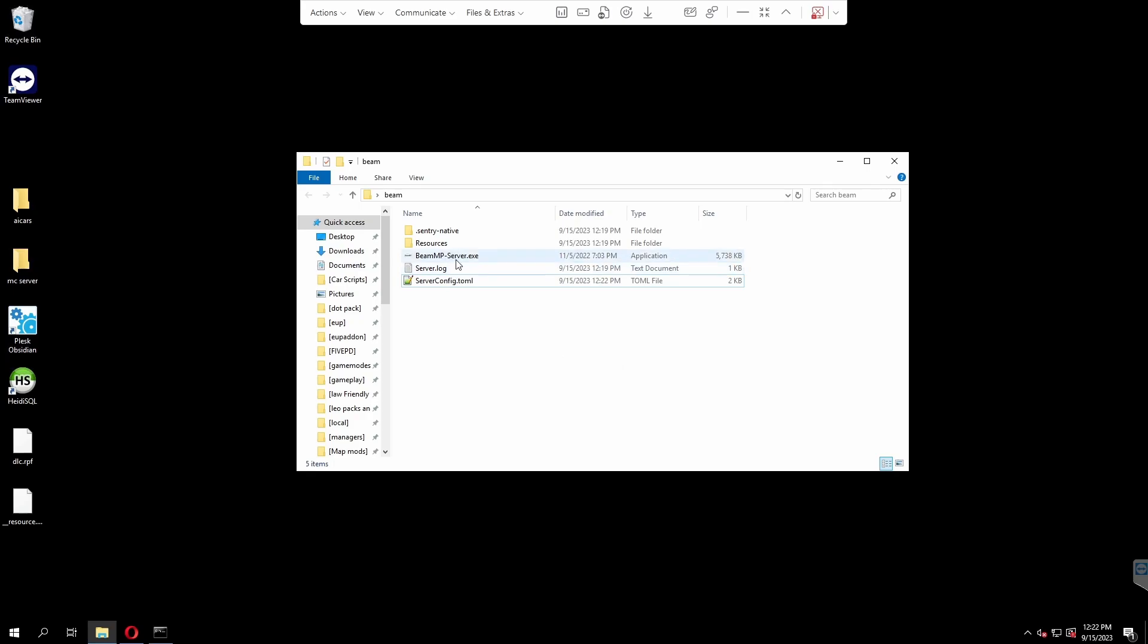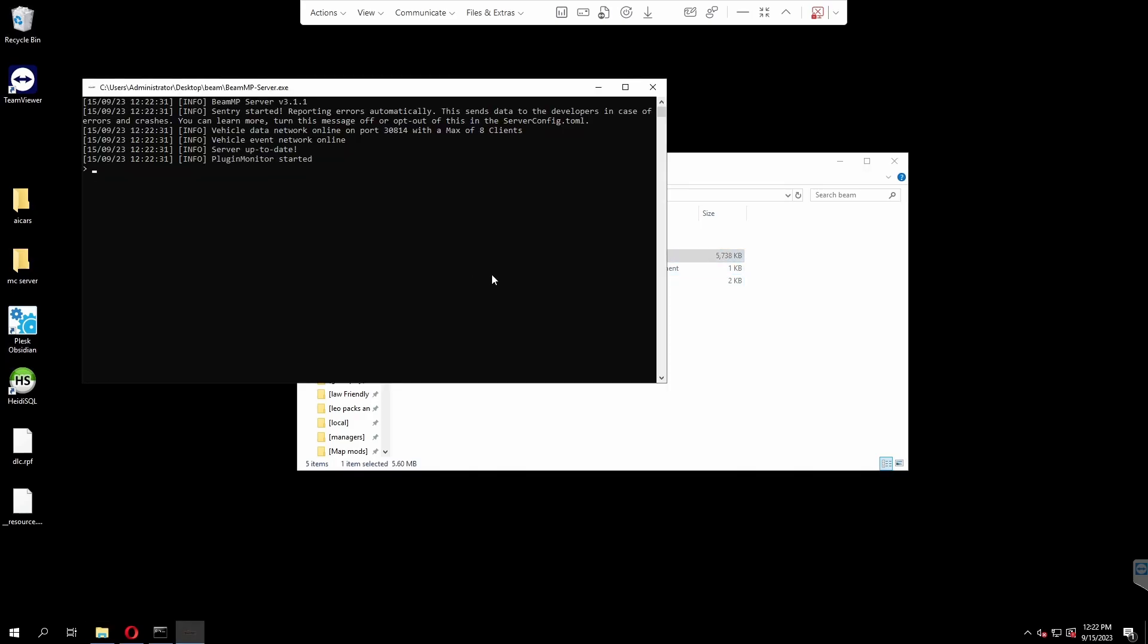We can try to run our BeamMP server once again. Now you should be able to see here, we have zero error codes and it says that everything is online with the port and everything is working. That's how we know we have successfully set up our BeamMP server.